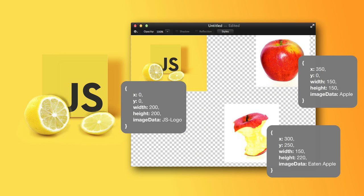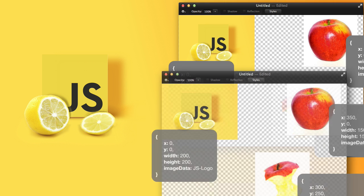I have a canvas and on that canvas I have many images. However, our program can have many canvases. How do we organize that data? Well, you have objects inside of objects.